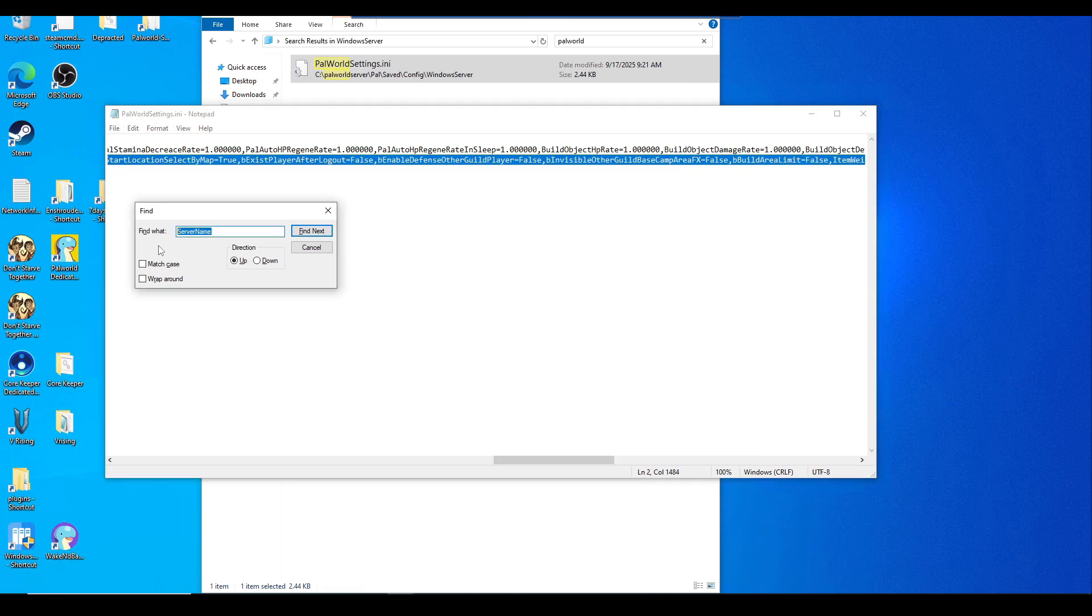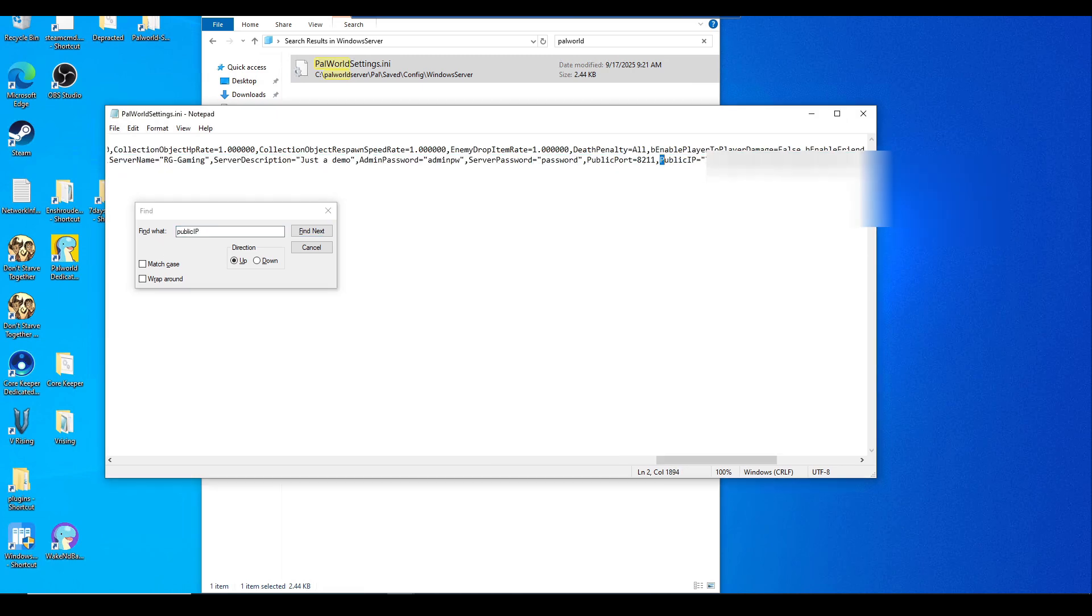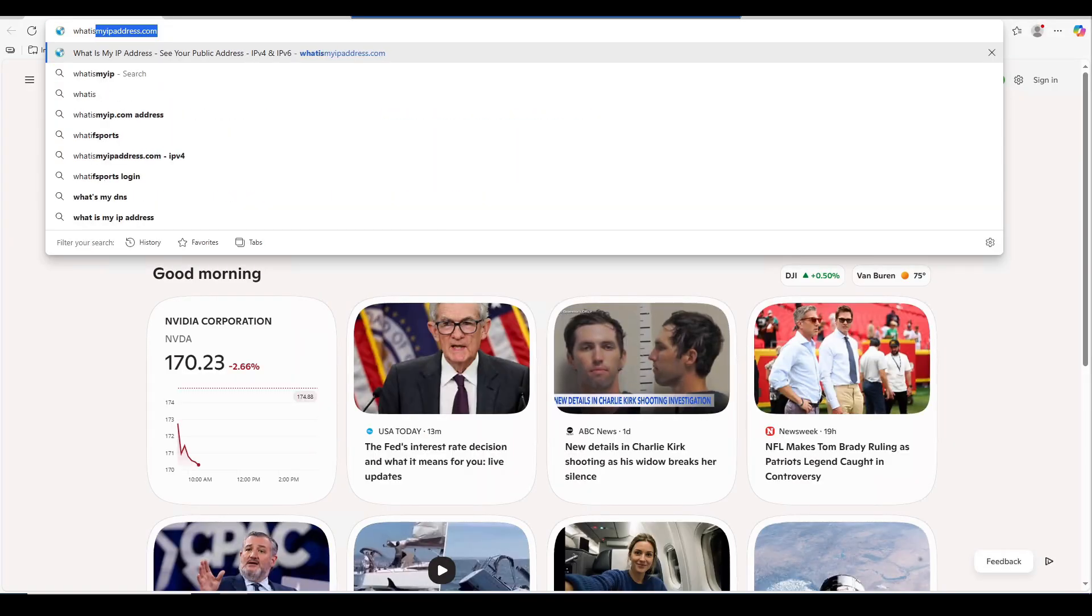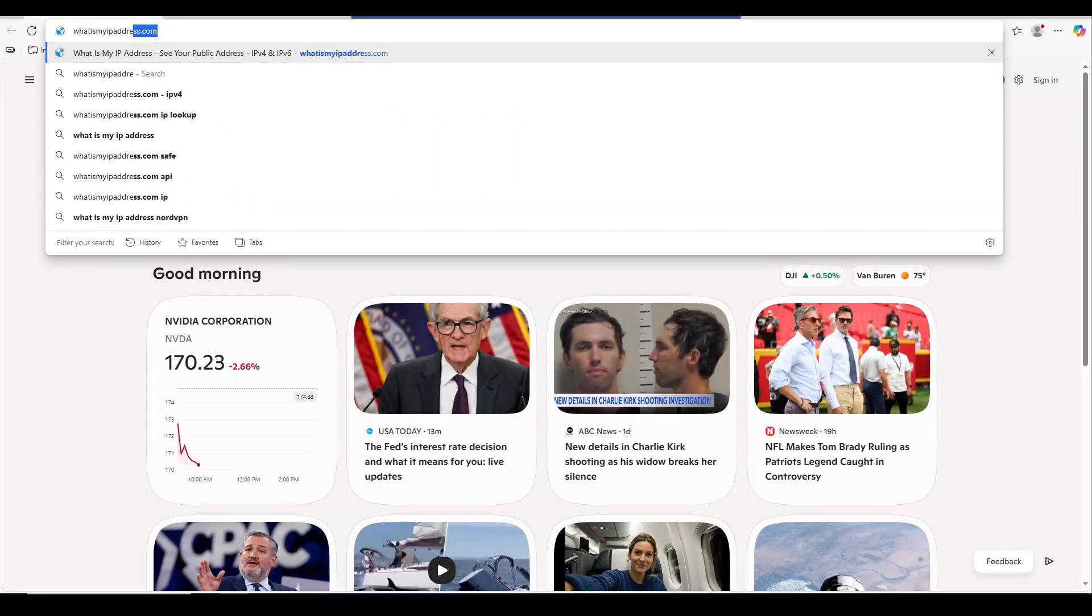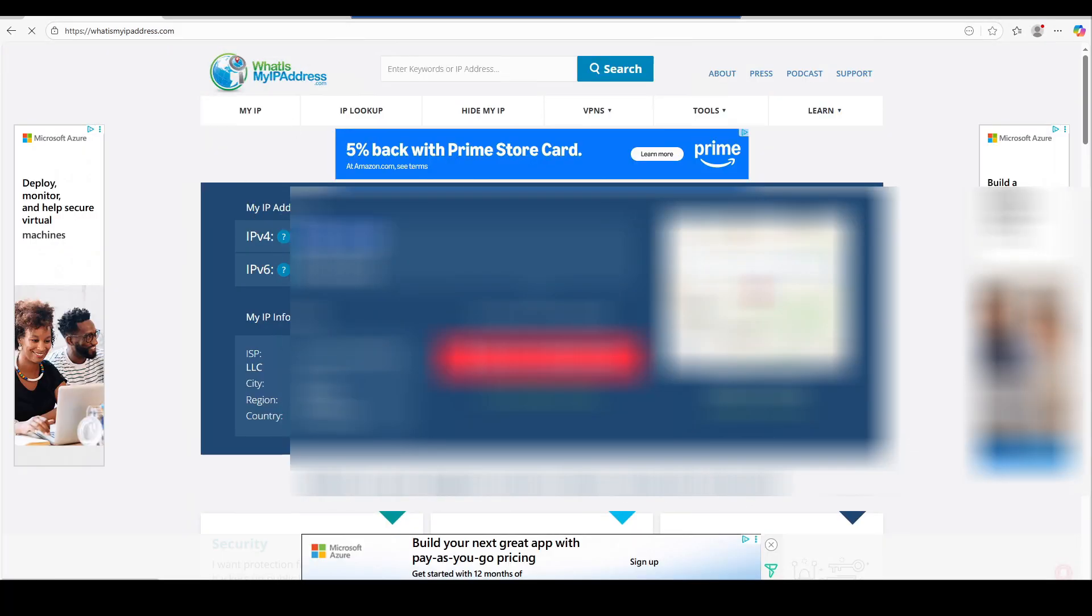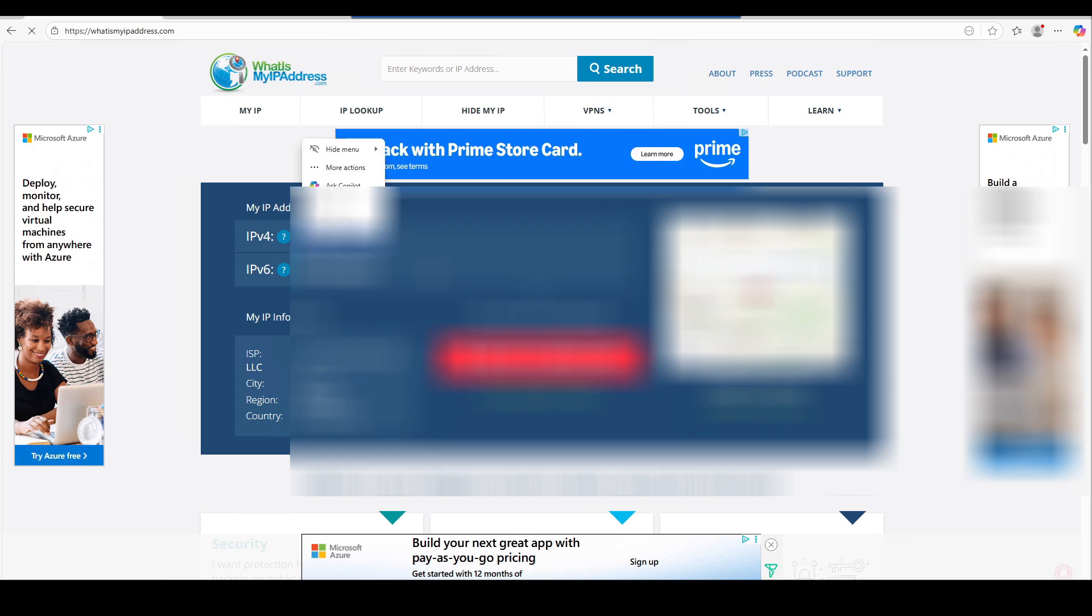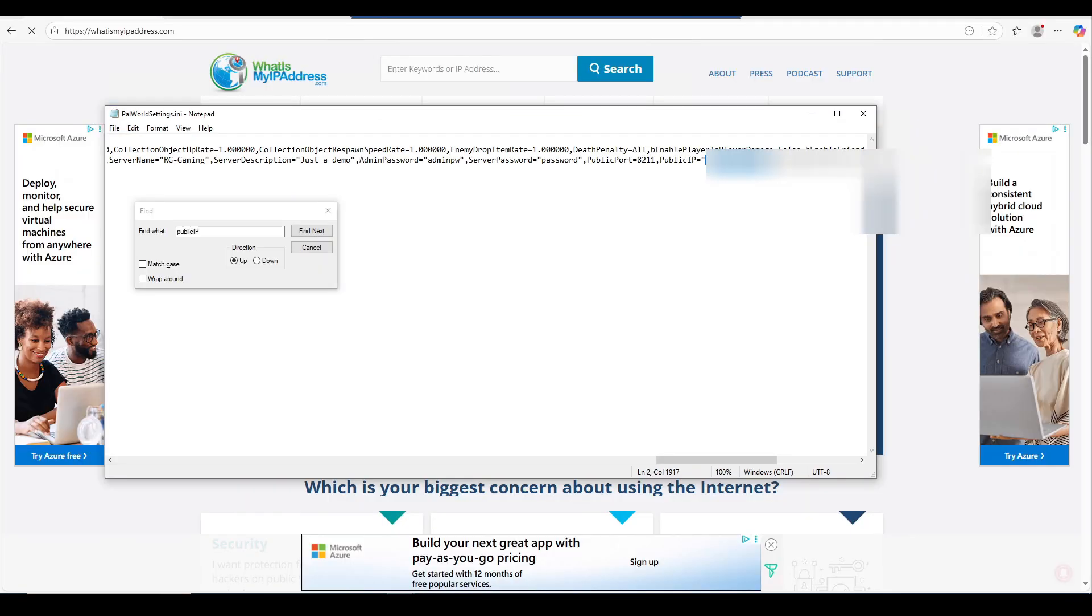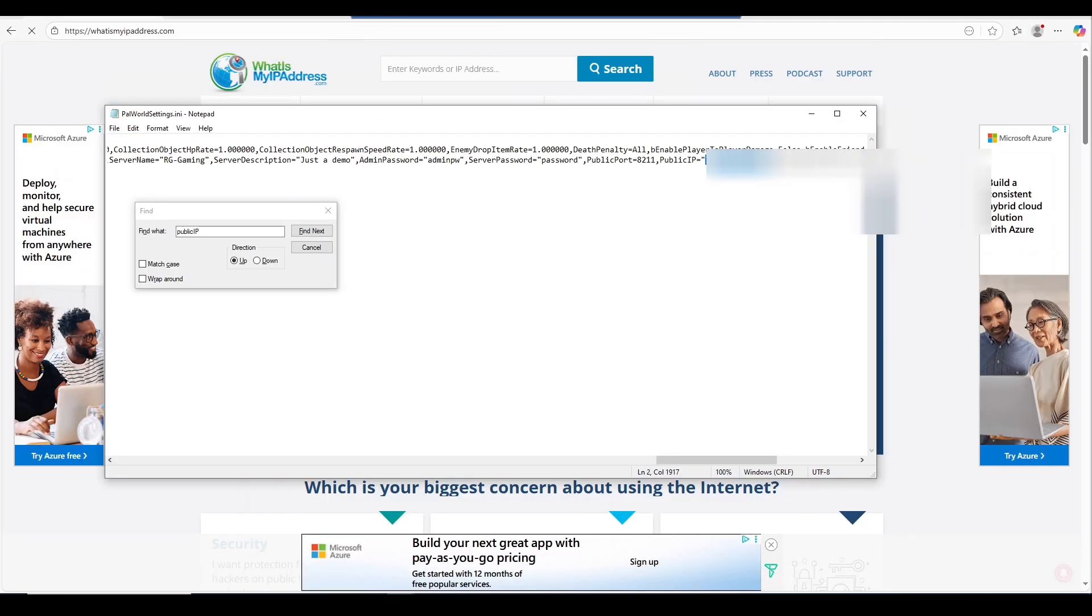Put in the server password to join the server. Now we'll need to edit the public IP as well. If you don't know what your public IP is, we can find it pretty easily. Just open up a browser and type in whatismyipaddress.com. It should pop up showing the IPv4. Copy the public IP address right here and just throw it in that notepad, the Palworld settings file.